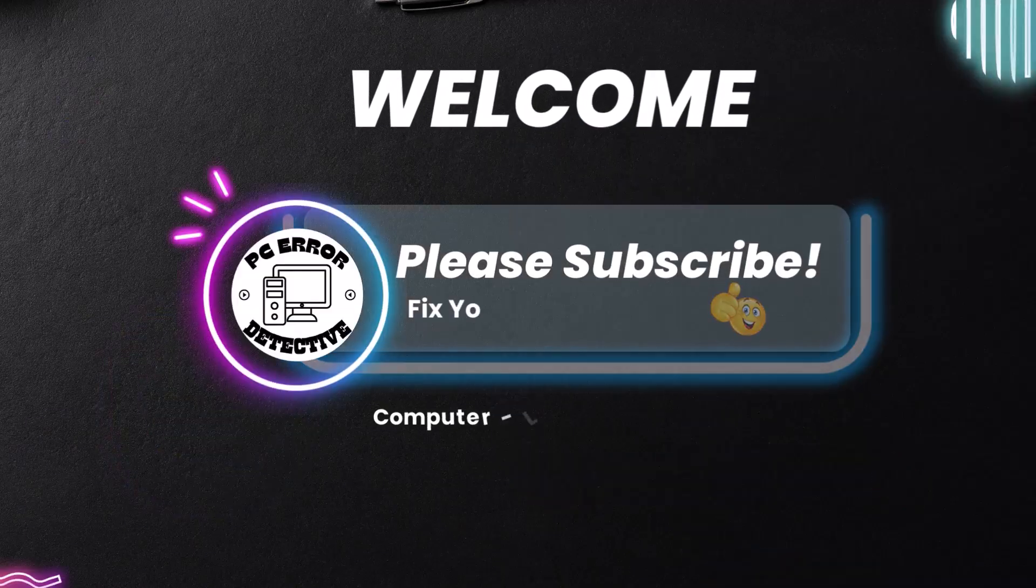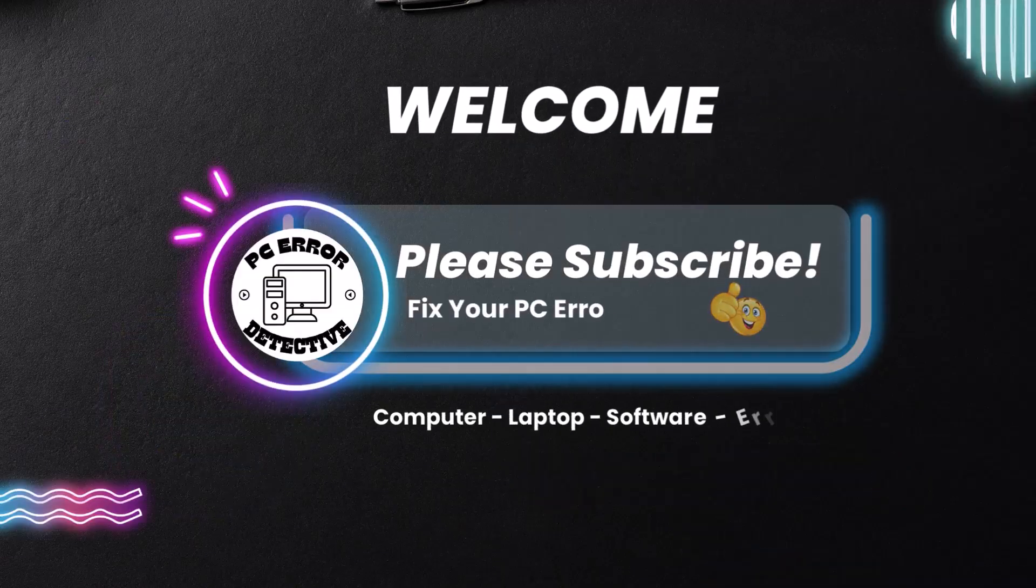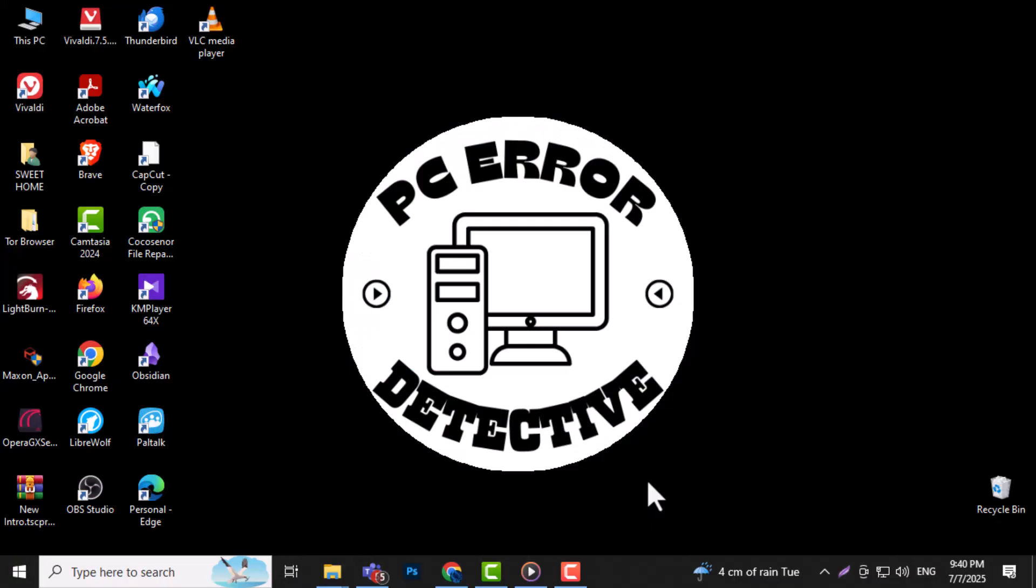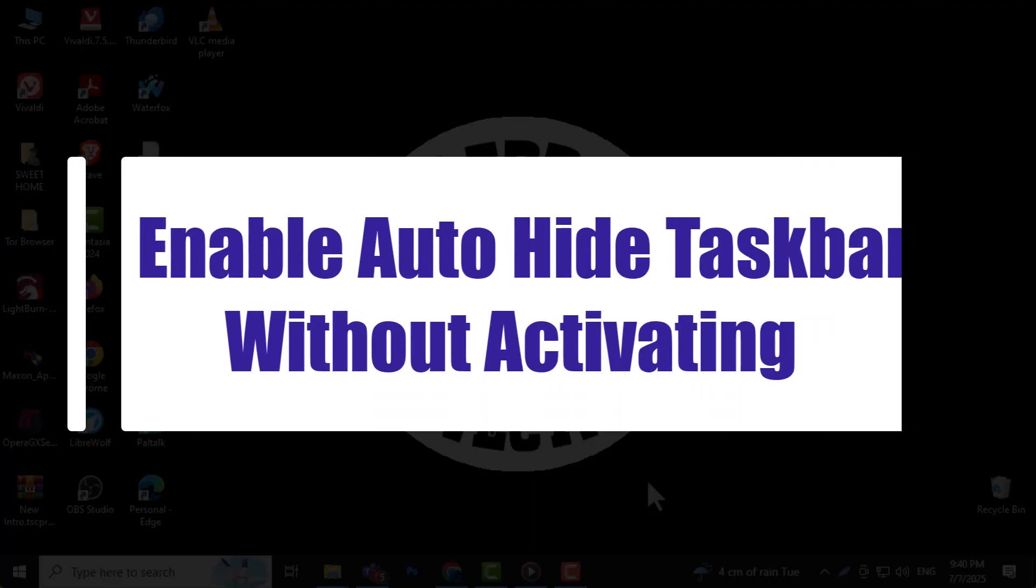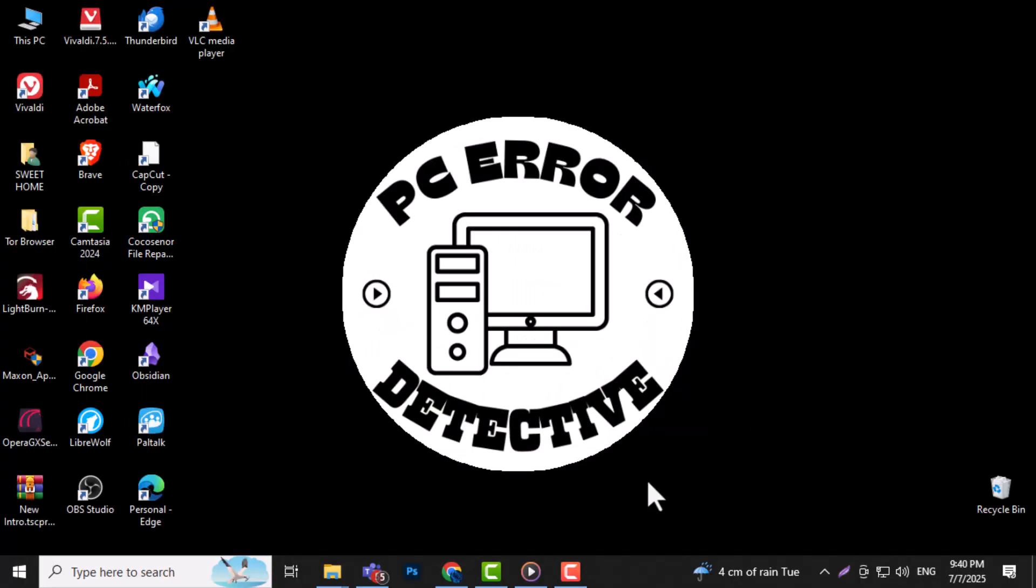Welcome to PC Error Detective. Today I'll show you how to enable Auto-Hide Taskbar without activating Windows so you can keep your desktop clean and organized. Now let's get started.